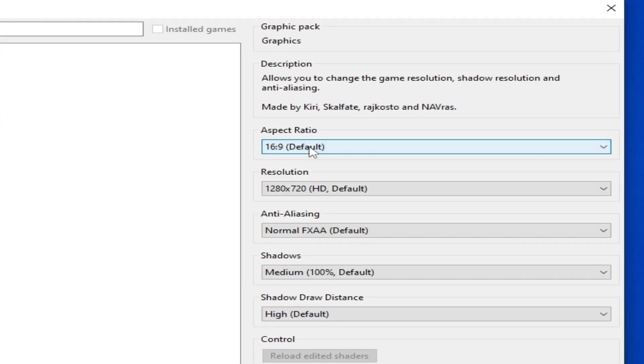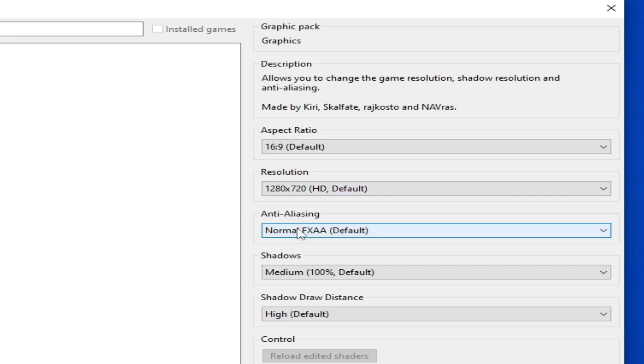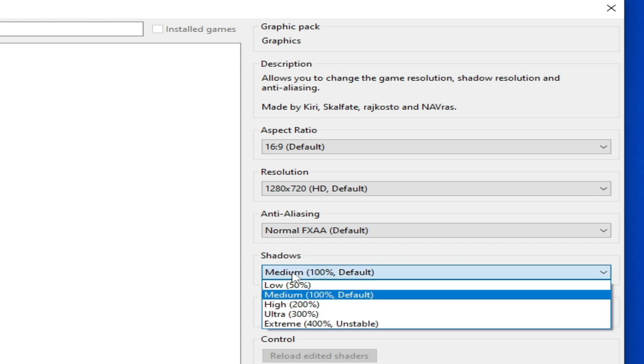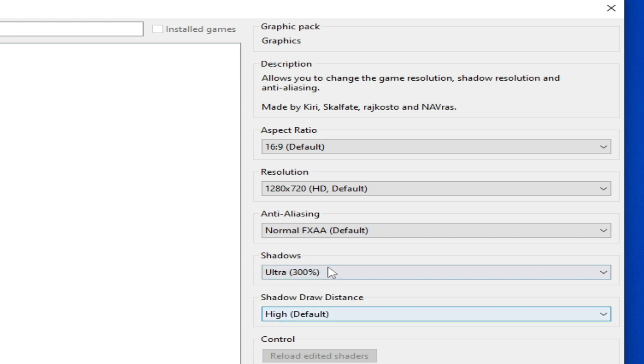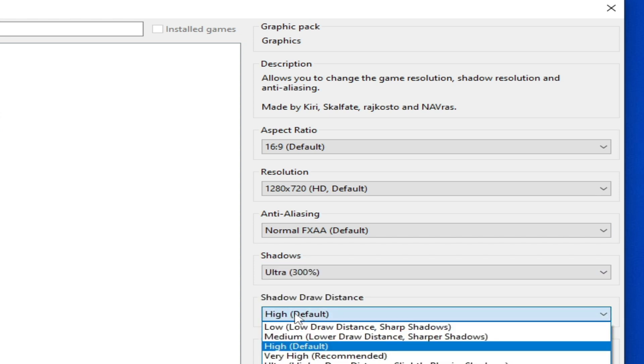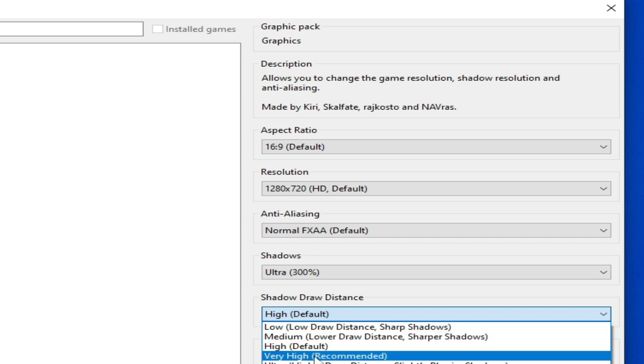Go to resolution settings - I will tell you about it later. Use this option by default, then go to shadows option and select ultra 300 from here. Click here and select very high recommended.